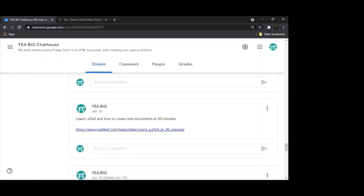That marks the end of today's meeting. Next week will be a very similar structure, except the third part will most likely also have a guest speaker. Thank you for coming. Bye.